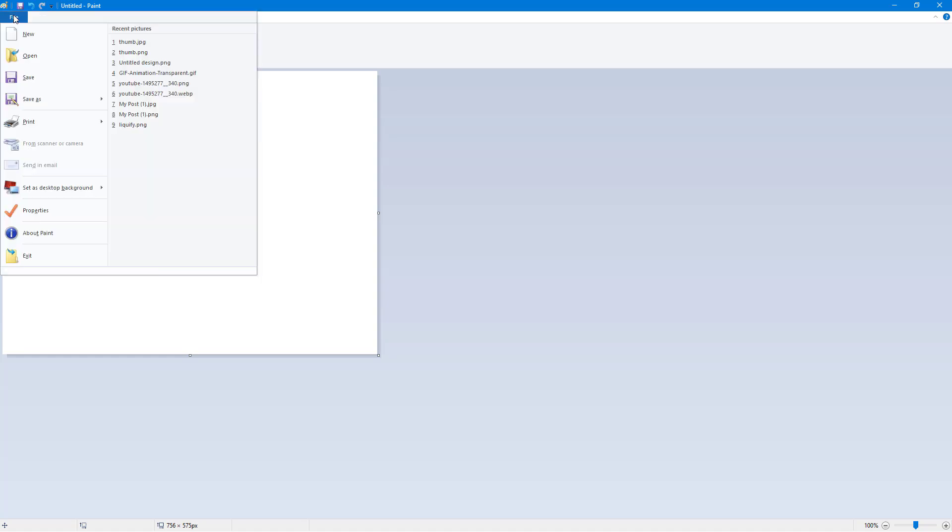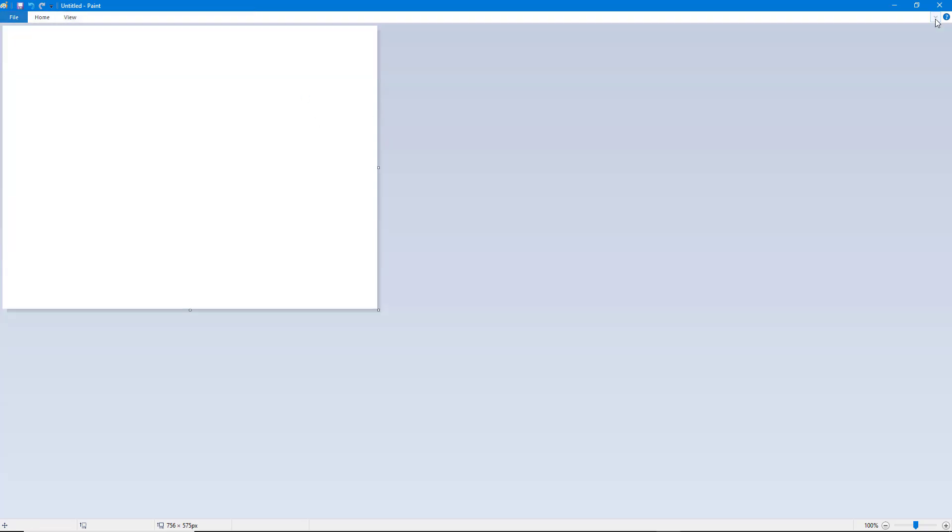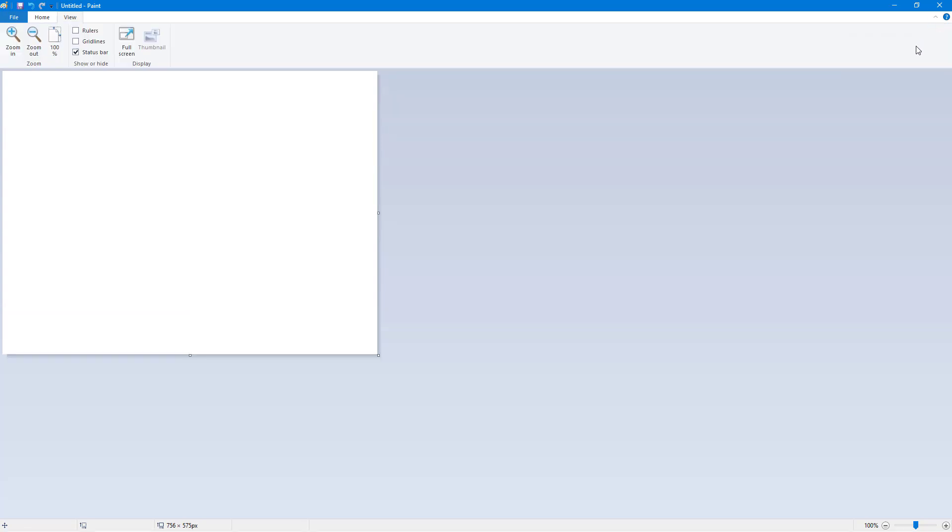On the left side, you got the file where you can access many different options, and then you can click on this little icon to minimize or maximize the ribbon.